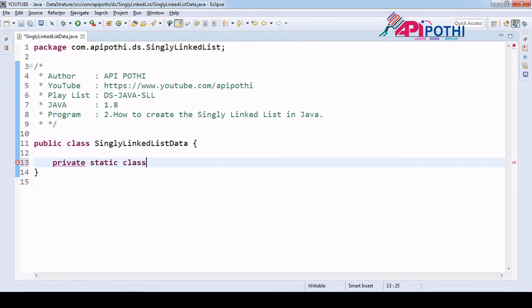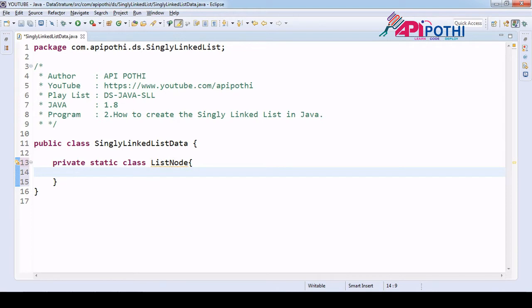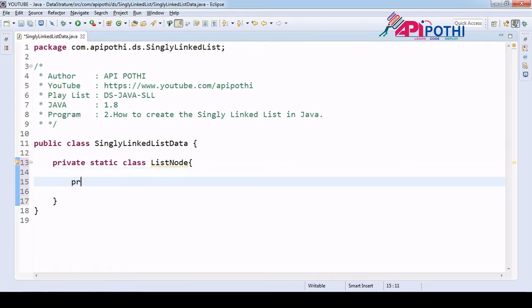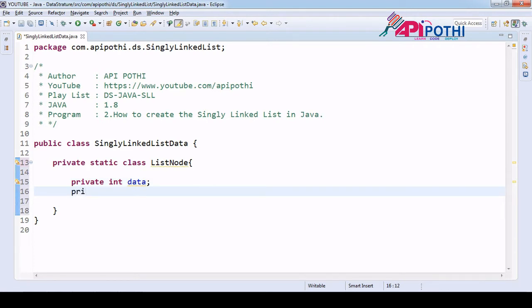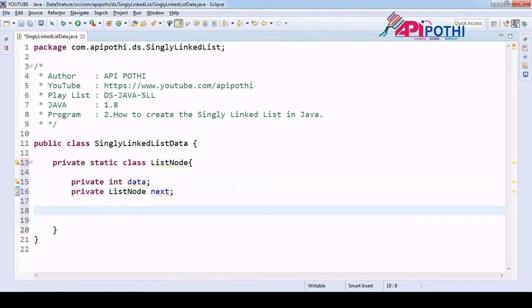So let's have a private static class called ListNode. Inside the ListNode we are going to declare two variables which are again private type. Since we are working with integers and going to insert int data, I declare it as integer and the variable name is data. The second variable is the reference of the next node, which we are calling as next.